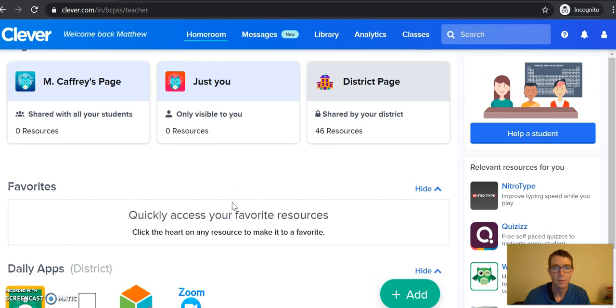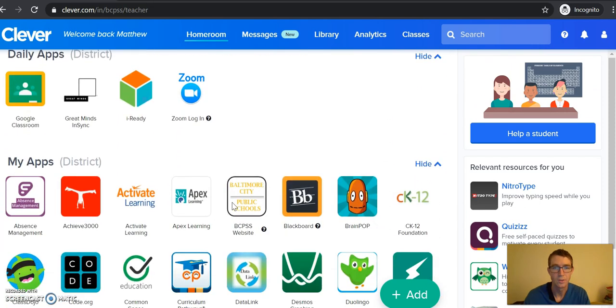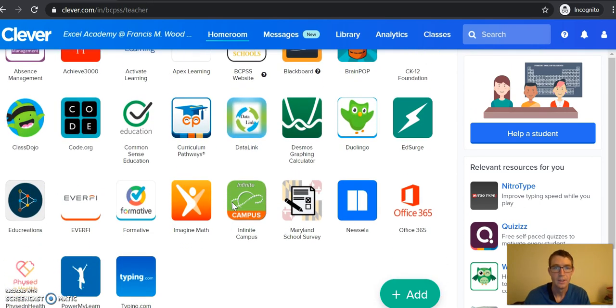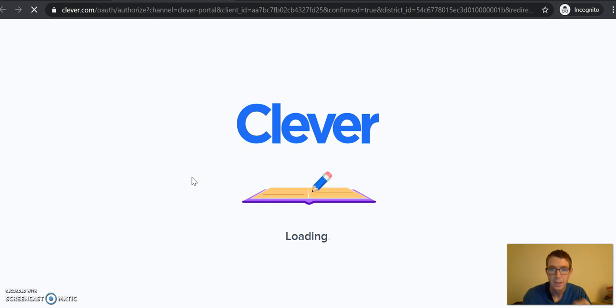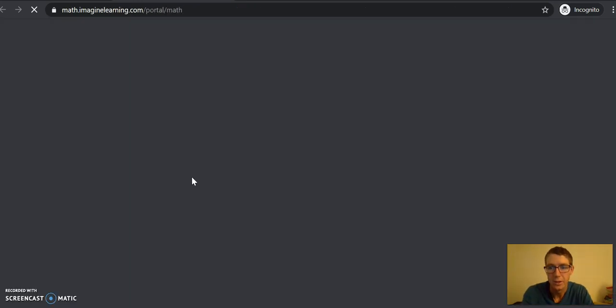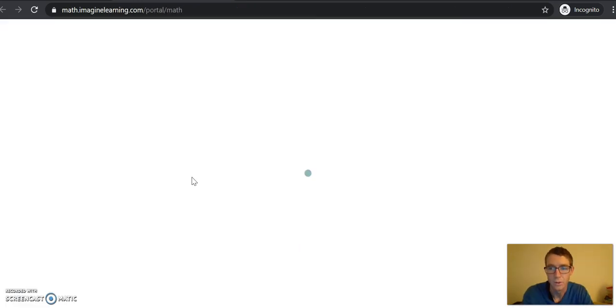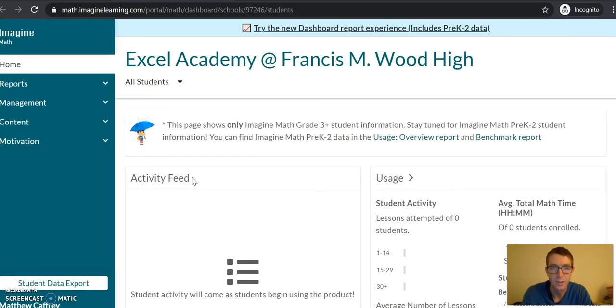At this point what I want you guys to do is to scroll down and Imagine Math is right here. It's this starfish looking guy. Click on that.